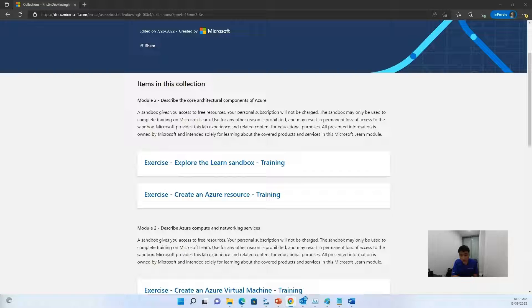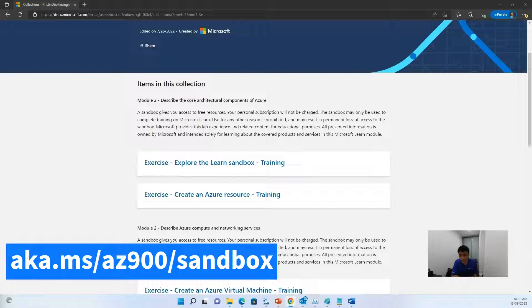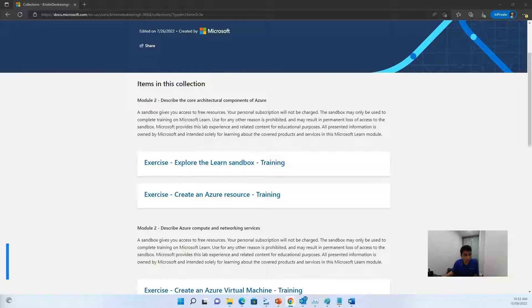To begin with, you can jump on the page which is mentioned, which is aka.ms.az900.sandbox. Now once you're on this page, you might see the following exercises.